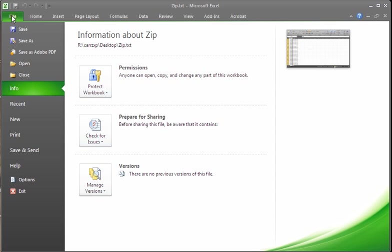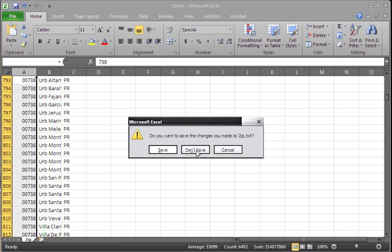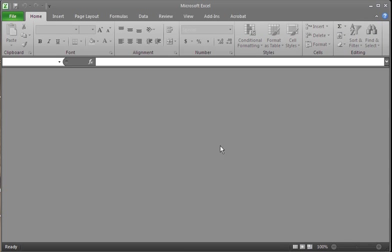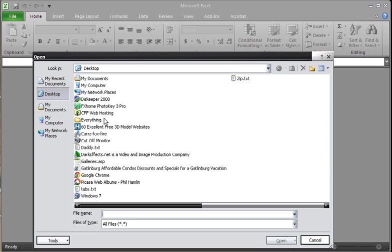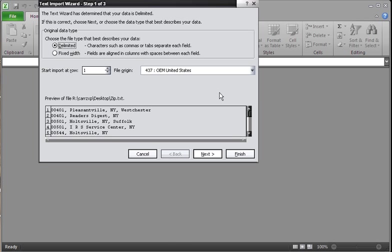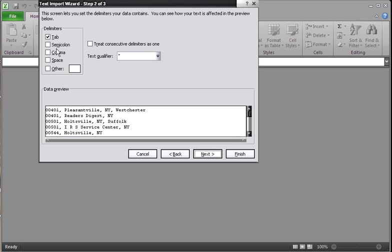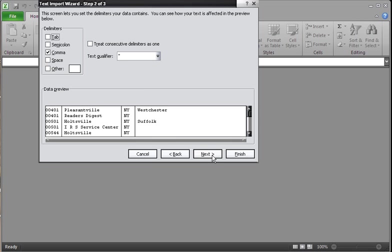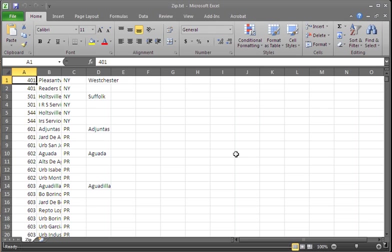Once again, let's close this out. Don't save. We're going to import, which is Control O. Choose our zip.text file. Leave it default as delimited. Click on next. Choose comma. As you can see, it separates each one of them. Click on finish.